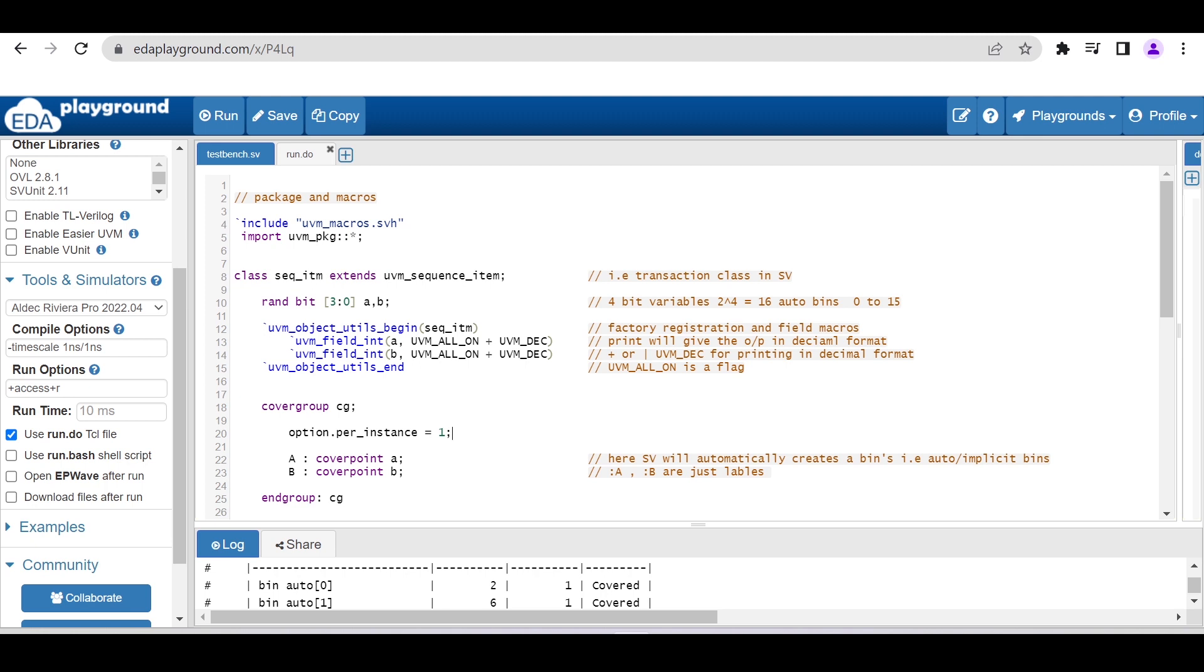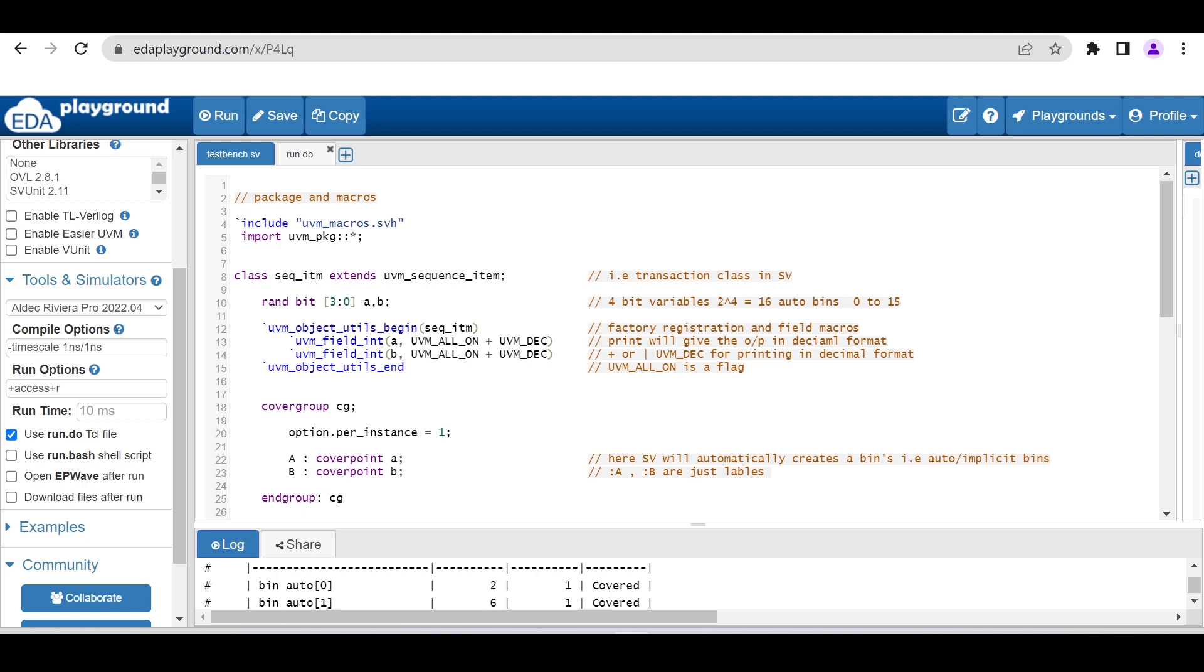For that, I'm using a UVM transaction class. As you can see on the screen, the first two lines we have to add in order to get access of macros and UVM classes. This is the simple transaction class, sequence_item, which is extending from uvm_sequence_item. Here I am declaring two properties, a and b, of size 4-bit, and I am declaring them as rand so that in the future if I want to use the randomize method, I can randomize these two properties. This is a factory registration.